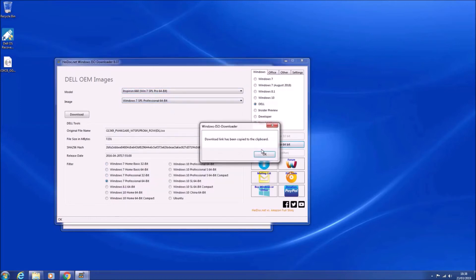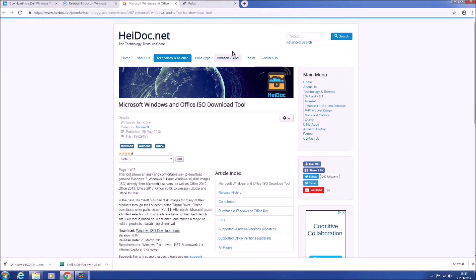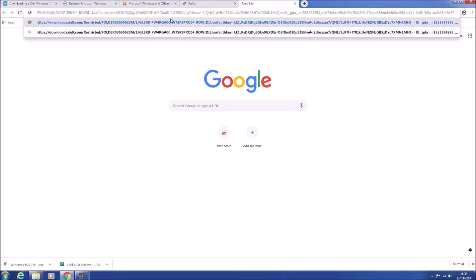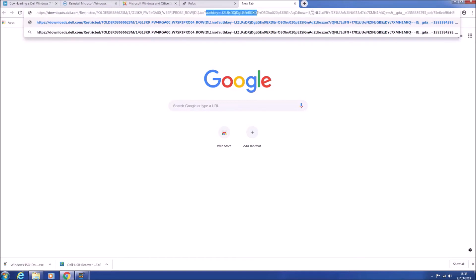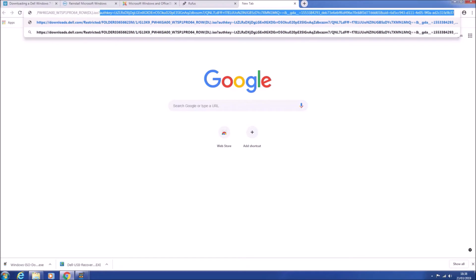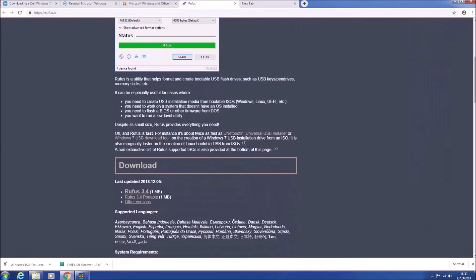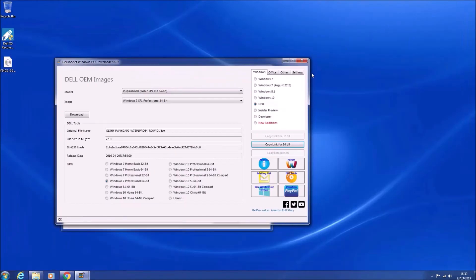It doesn't matter what model you select. Then select the Windows 7 64-bit image, and then copy the 64-bit download link and paste it into the address of Google Chrome. So there's the ISO and there is a 24-hour time-limited token before the download link expires.